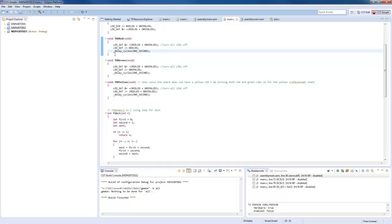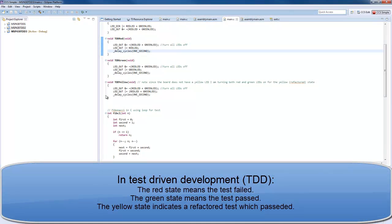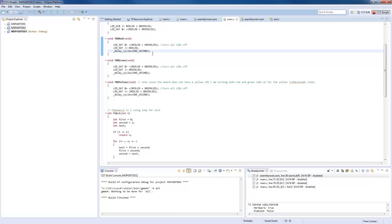The first thing I did was refactor the red, green, and yellow states by putting a delay cycle of one second inside each, because we always need a delay so we can actually see the state. Most probably as we go along I will refactor this even more as I see what is easier.